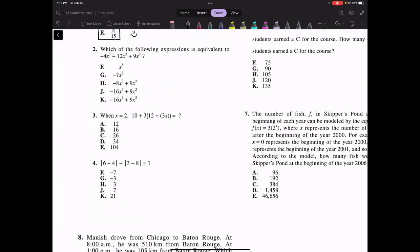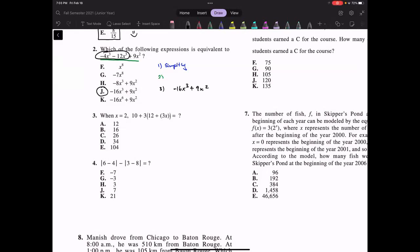Question two: which of the following expressions is equivalent to negative 4x³ minus 12x³ plus 9x²? This is fairly straightforward. Looking at the answer choices, I just have to simplify this expression. We see that -4x³ and -12x³ can be combined since they have the same powers. So that's -4 minus 12, and combining the coefficients gives us -16x³. Then 9x² goes alone because it has a different power, giving us -16x³ + 9x². The answer is J.